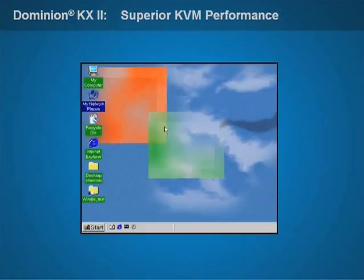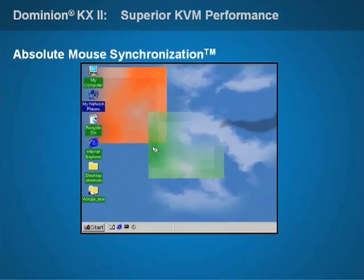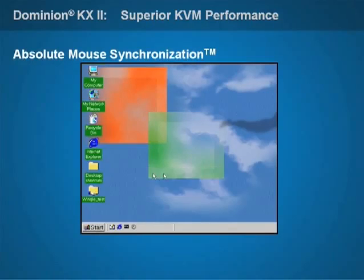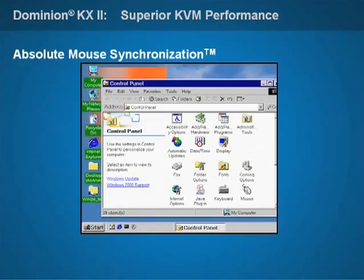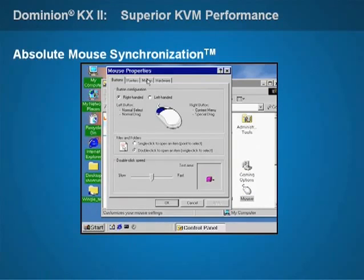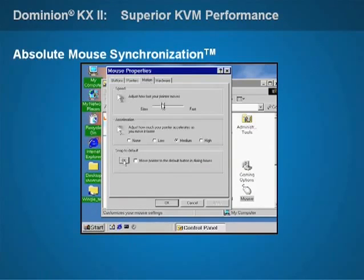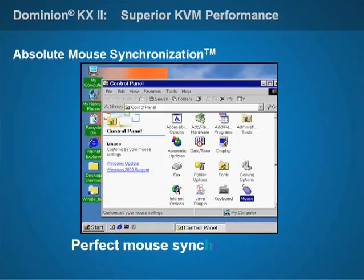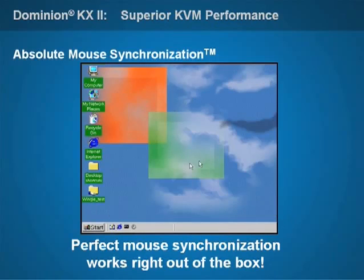Dominion KX2's revolutionary absolute mouse synchronization technology fixes this problem automatically. It provides perfect mouse performance with any Windows and Mac server, without requiring any user configuration whatsoever, making Dominion KX2 the only digital KVM switch that works directly out of the box.